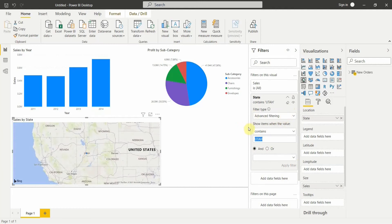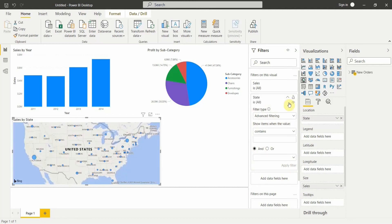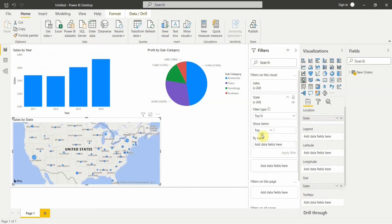To cancel the filters, click the clear filter button — this removes all filters applied to that visual. Now let's see how the top/bottom filter works. Selecting the top/bottom filter allows us to choose top or bottom options.